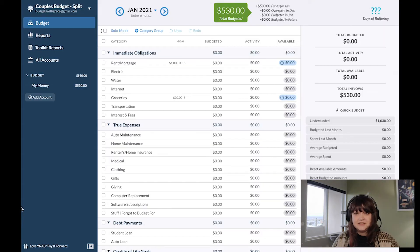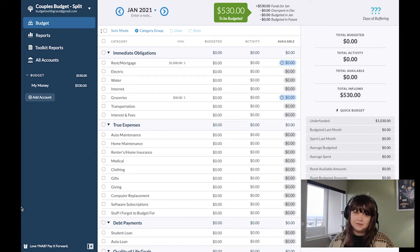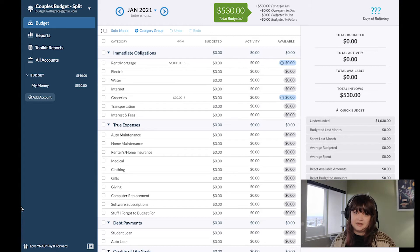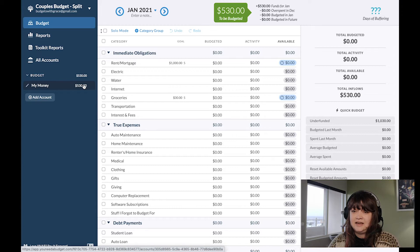The first method you can use to budget as a couple is just a simple split. This is the method that my boyfriend and I use, and it's working well for us as an unmarried couple who don't have any joint accounts — we are legally separate entities. So as you can see, I've set up an account that is just my money and it's filled with $530.